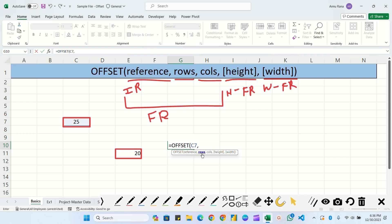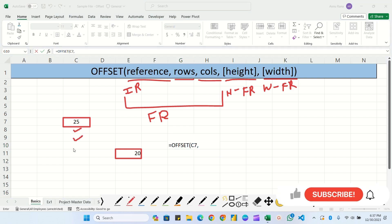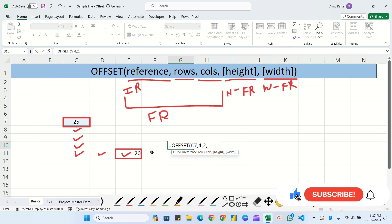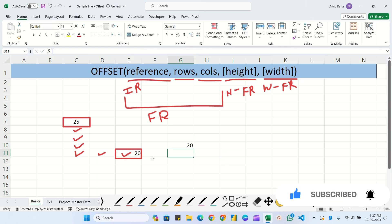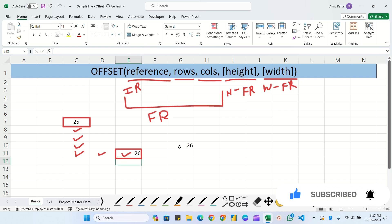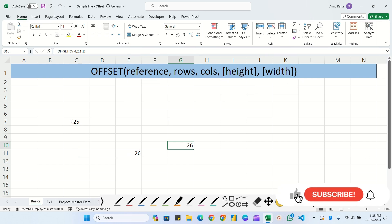For rows, we have to move down one, two, three, four - so four rows down. For columns, we move one, two - so two columns. Height would be one and width also one. Close the bracket and hit Enter. You can see this is focusing E11. If we change the data here, it will be automatically reflected - I'm writing 26 here and you can see it is automatically reflected.